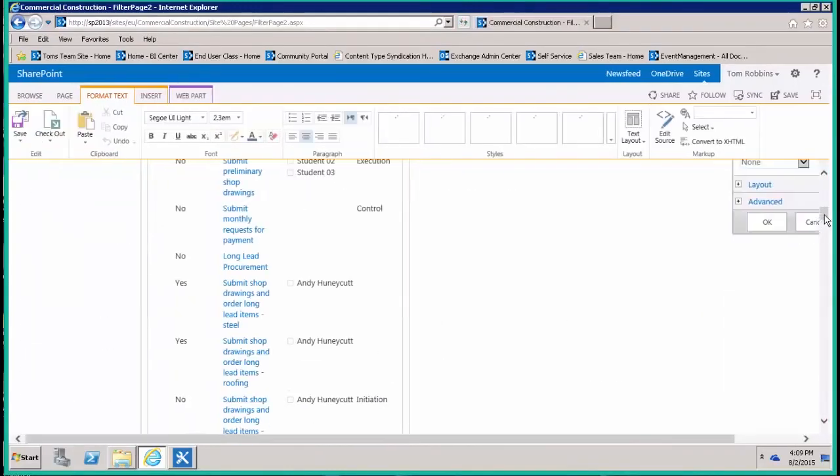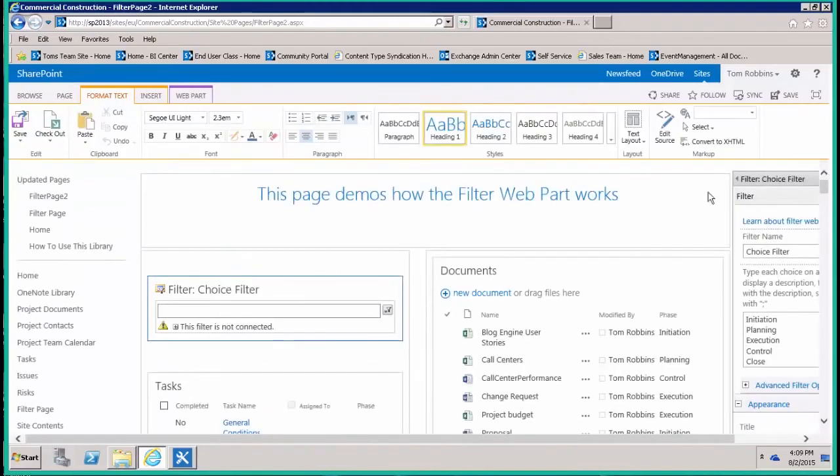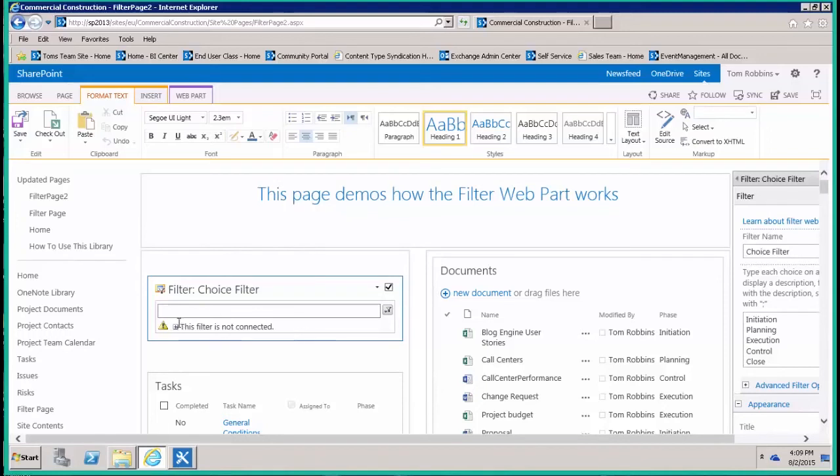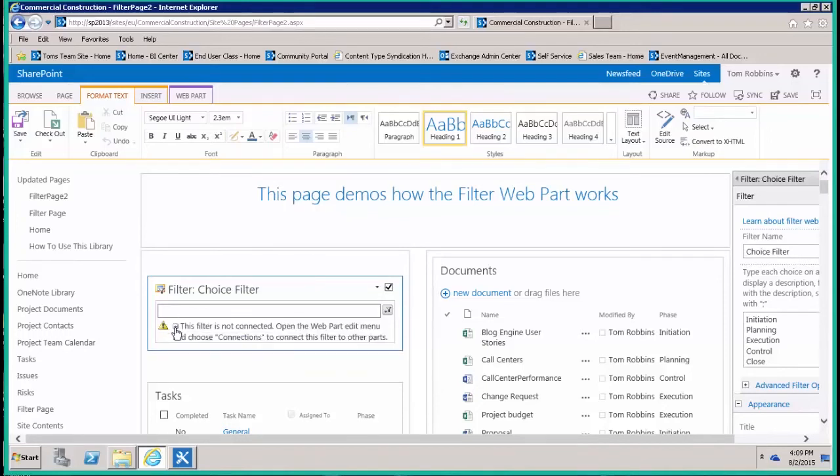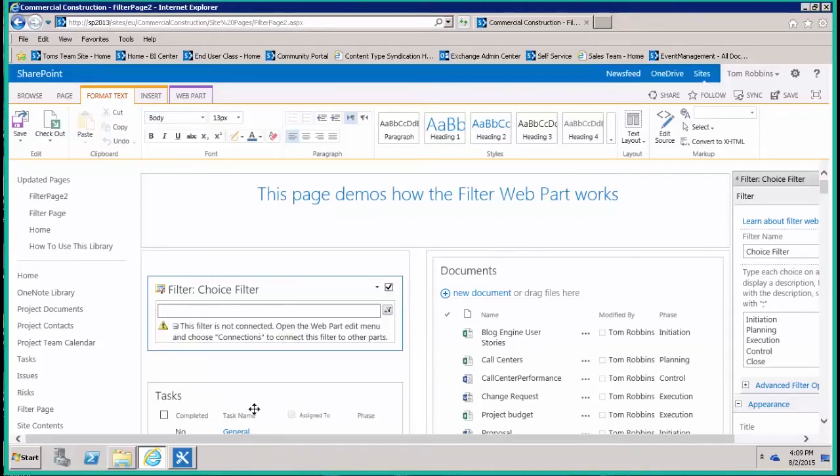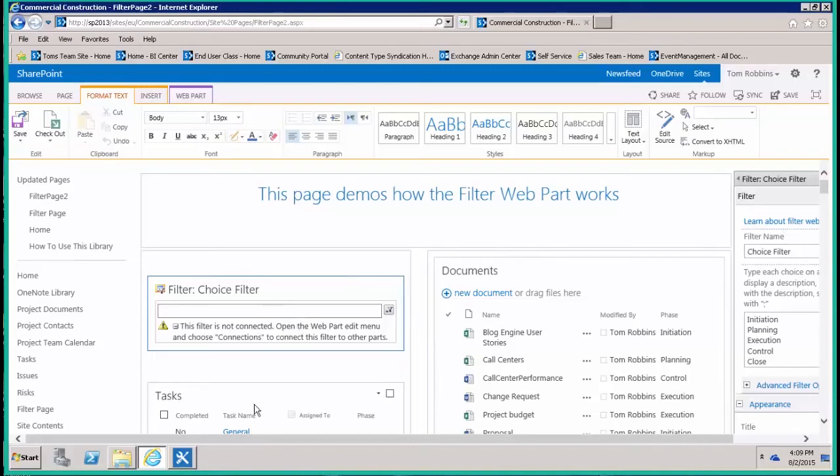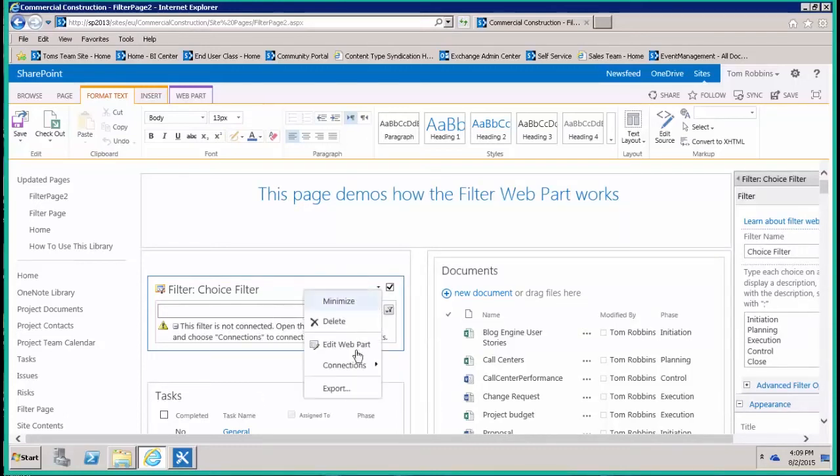Now if we scroll back up, notice the web part has actually changed its behavior a little bit. Now there's an expand window here that allows you to do connections. What we have to do is connect this web part to the document library and the task list and tell it to filter based on our choice. We do that here with the web part connections.